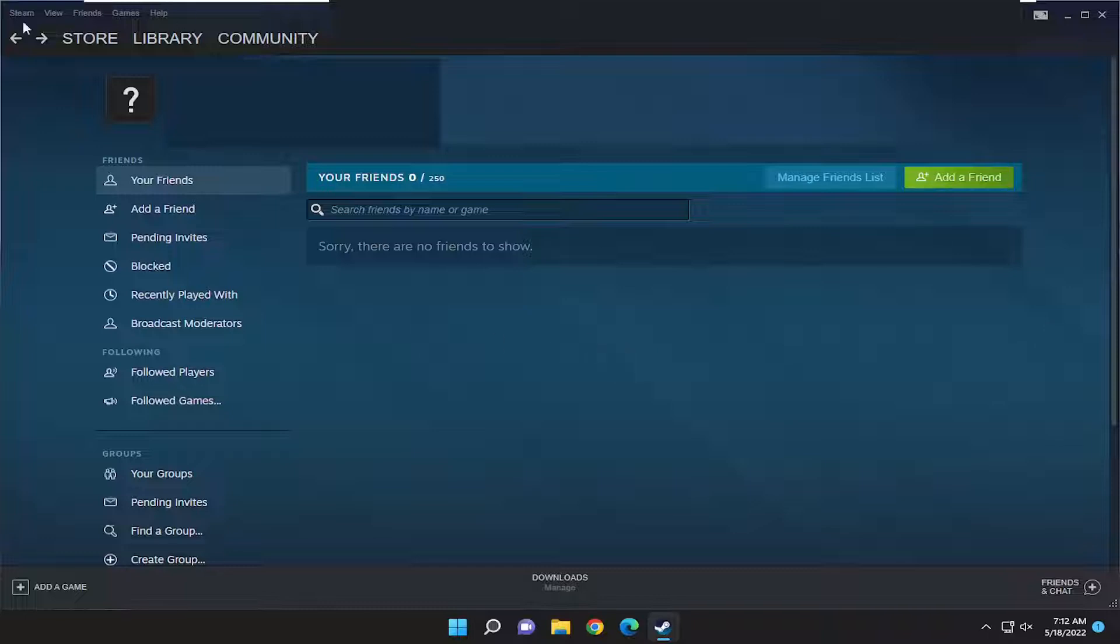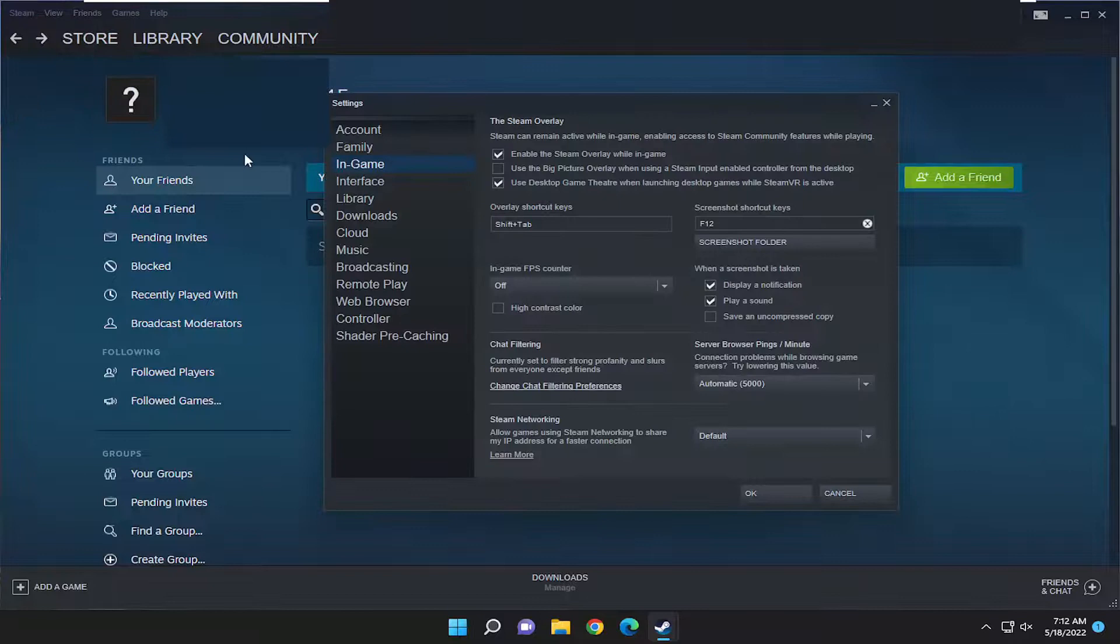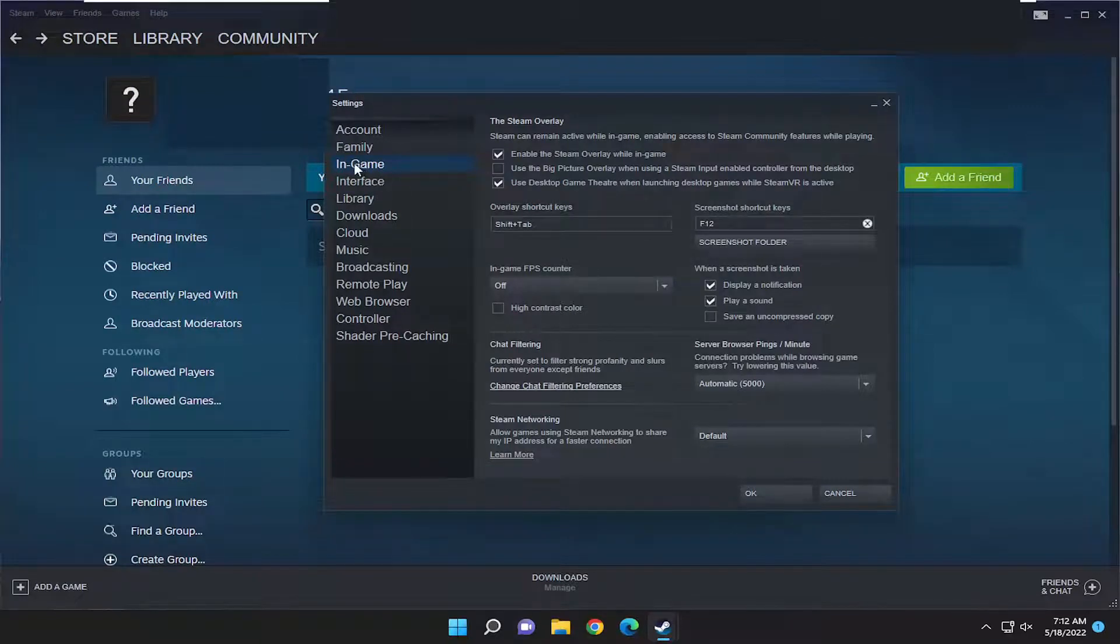All you have to do is select the Steam tab up at the top left and then go down and select settings. On the left side, you want to select the in-game option.